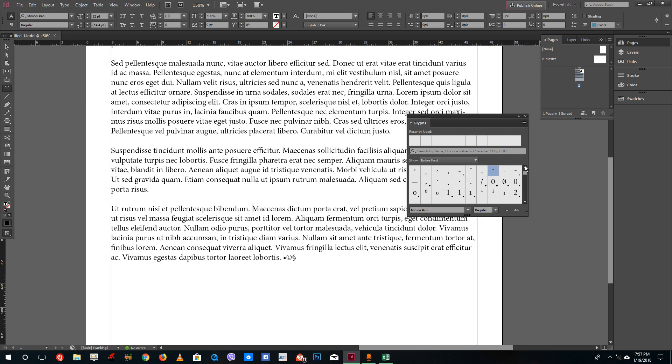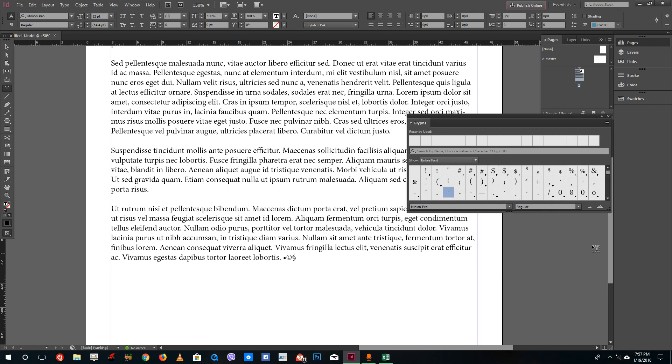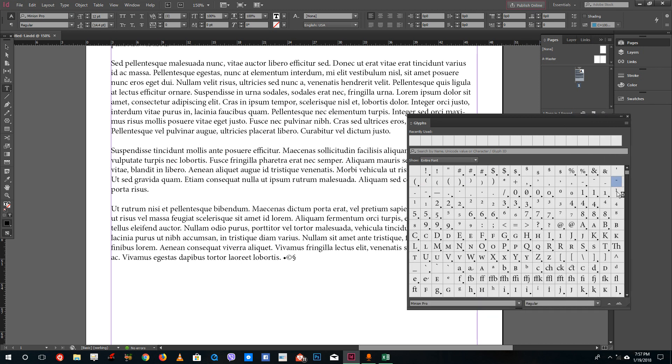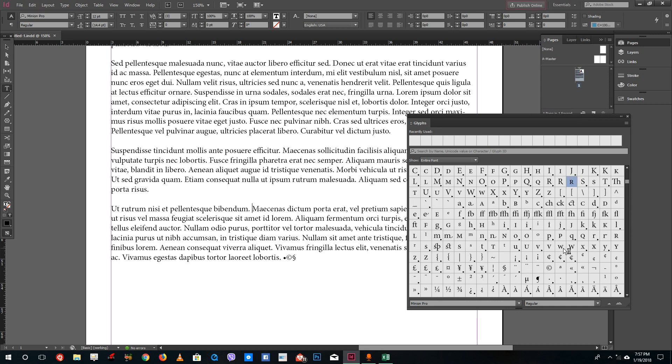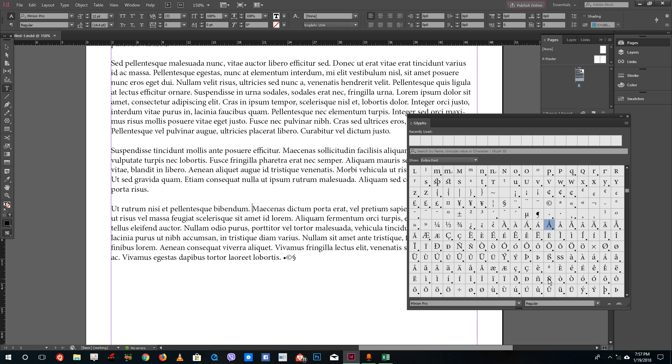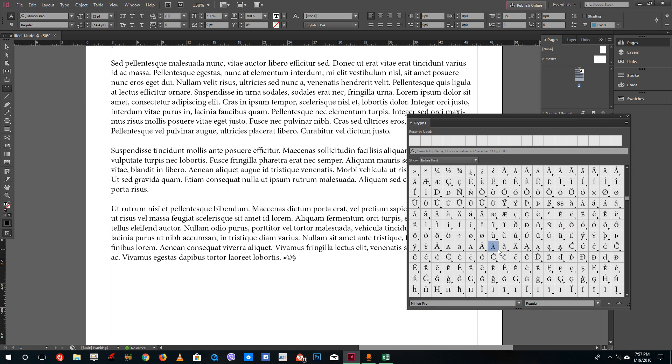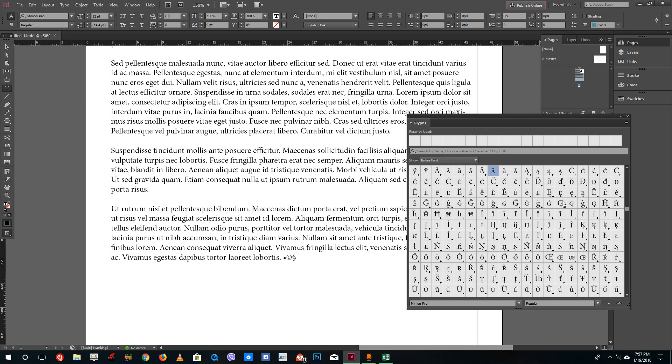You can go up or down just like this. You can increase the size of the Glyphs panel just like this, and you can see that there are a lot of fonts that you can use.